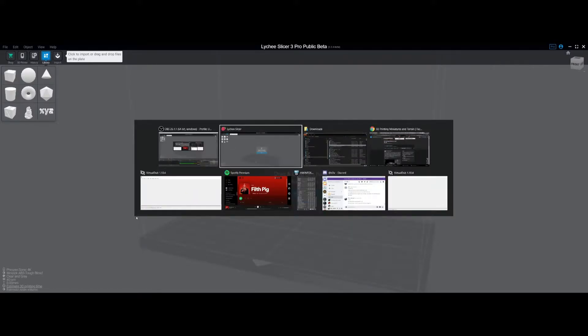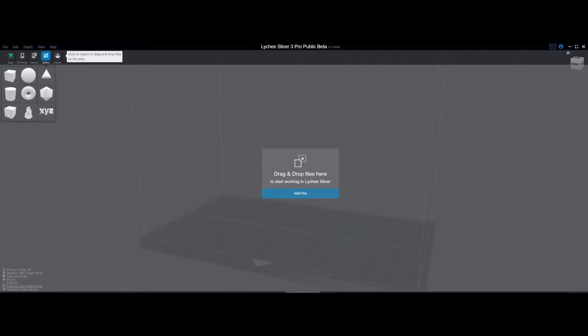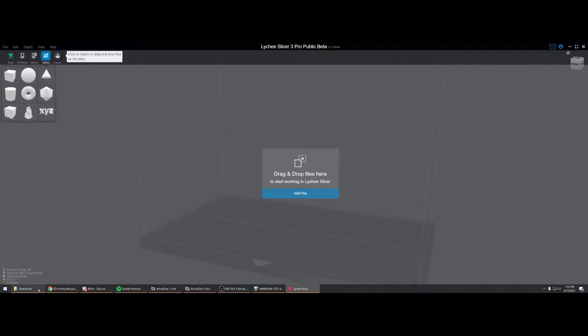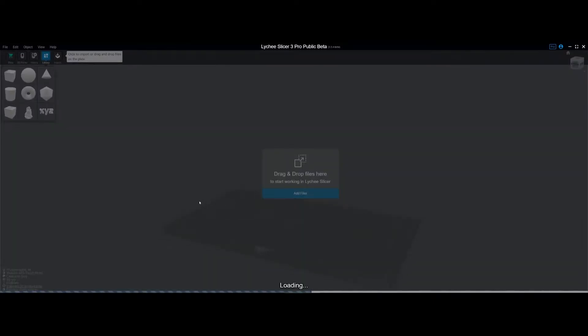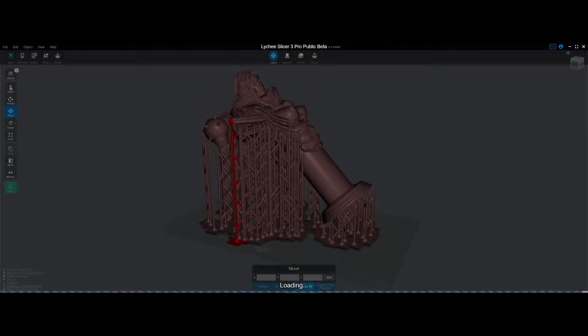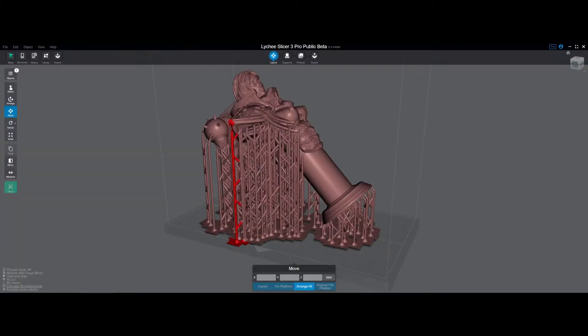Hello everyone, I wanted to go over how to quickly repair models that have problems in Lychee. When you bring a file in and it has these marks on it where it's red, it's telling you there's a mesh error in the file.